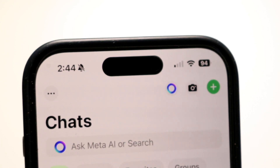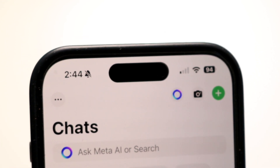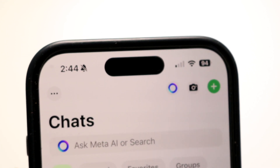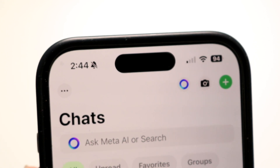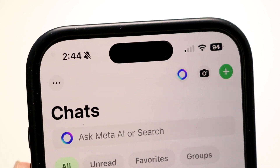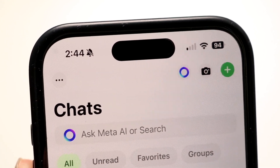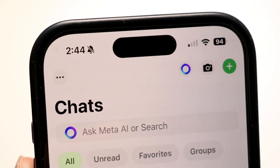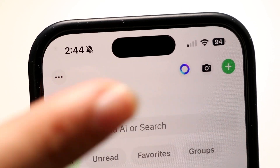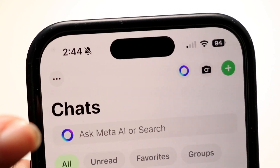Meta AI comes out at the very top of your WhatsApp application. So if you come right into WhatsApp, you should be able to see it right up here at the very top.